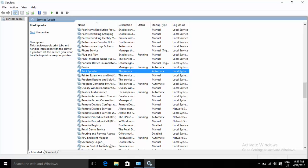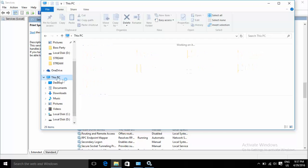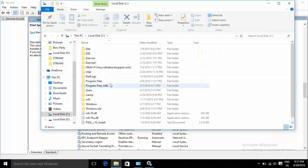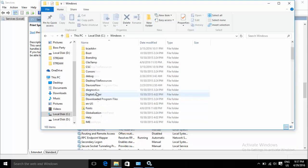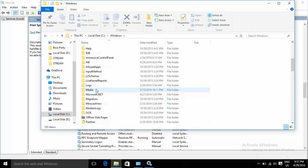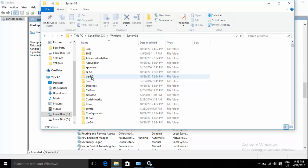Then go to the C drive. Go to C drive, find the Windows folder, and go to System32, then find the Spool folder.